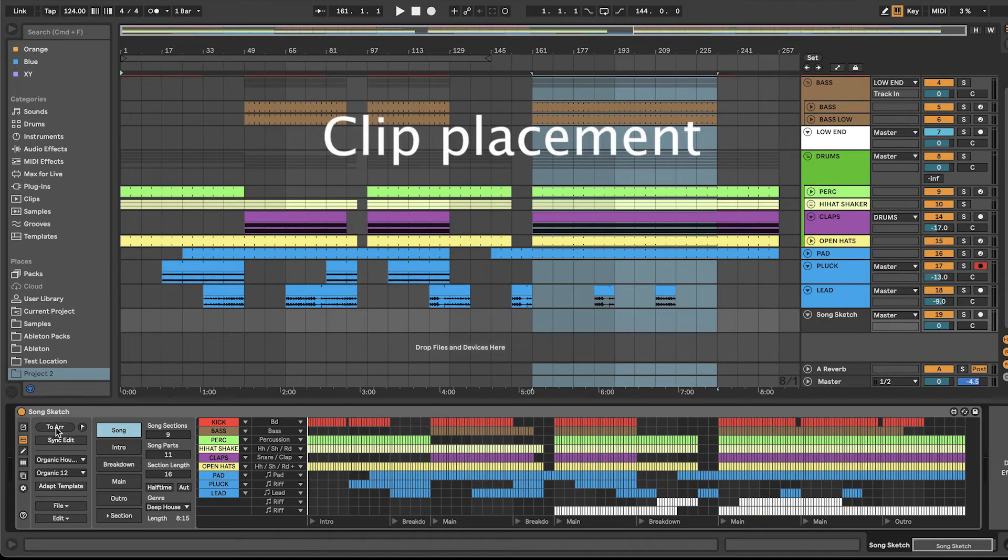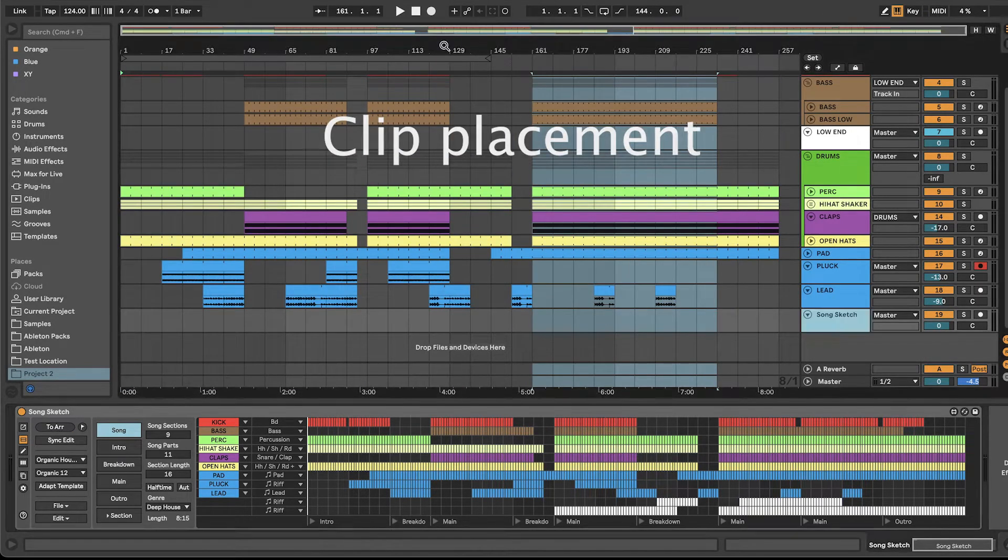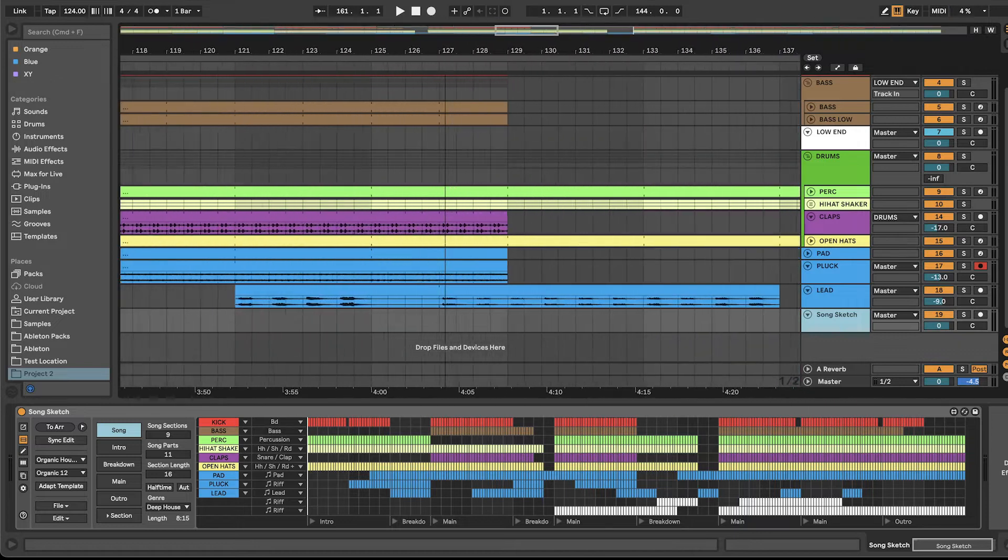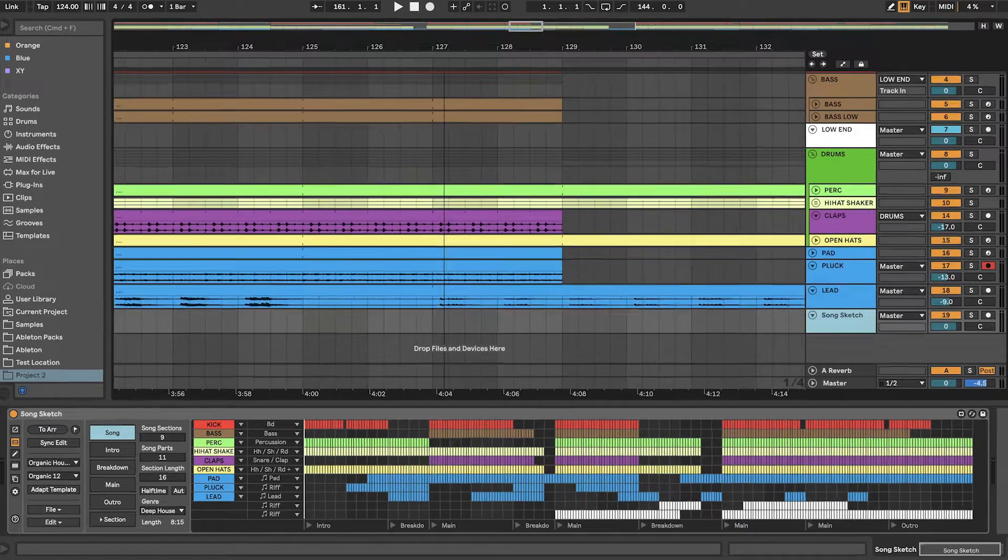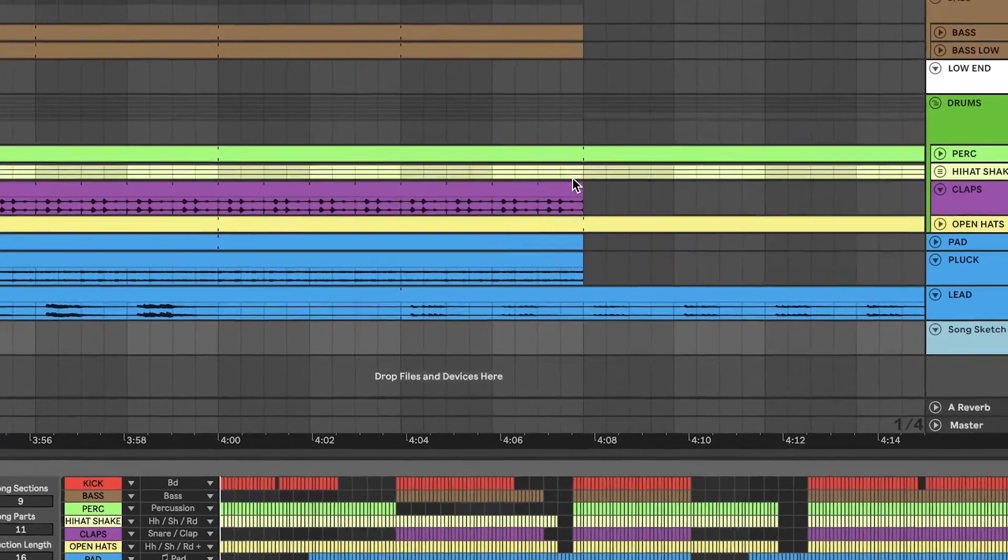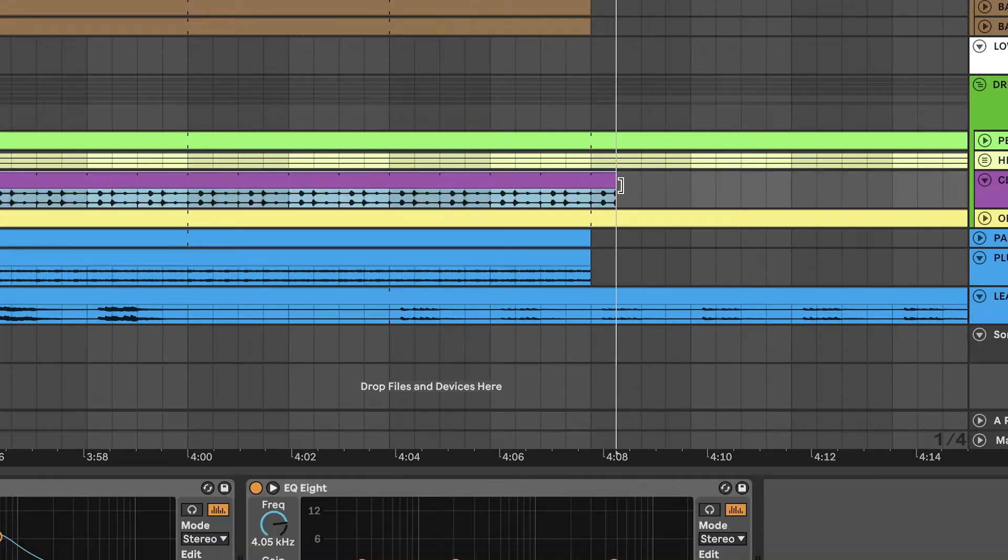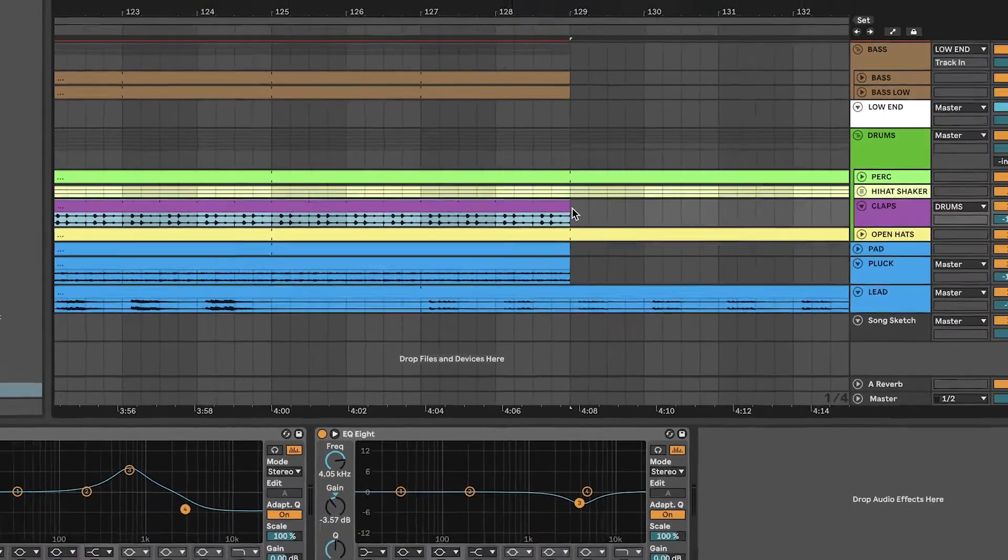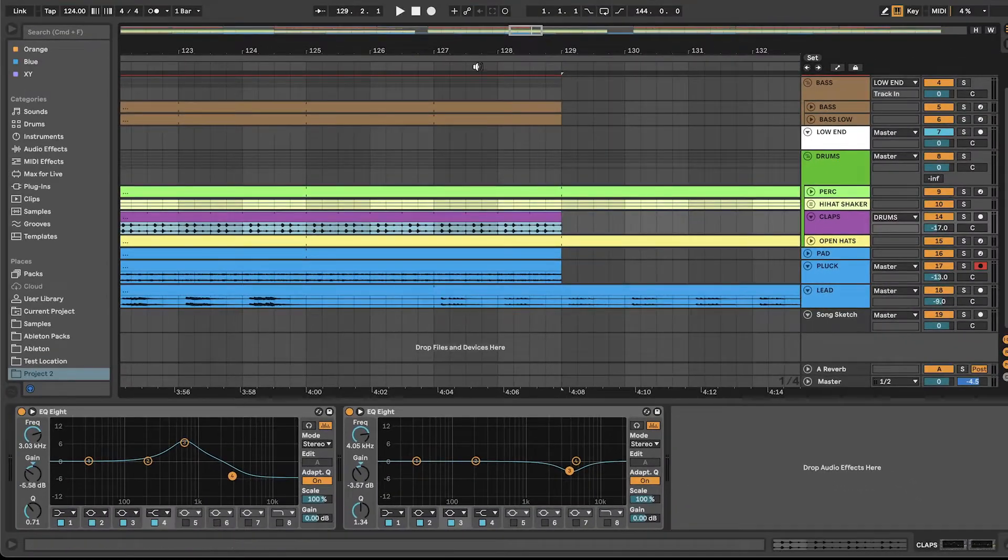With the new placement feature, clips are placed on the arrangement view as dragged out clips instead of placed with duplicated notes within the clips or repeated clips for audio.